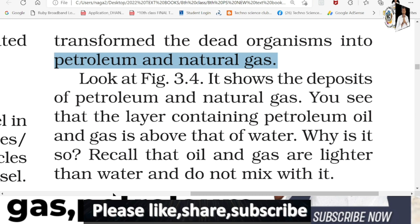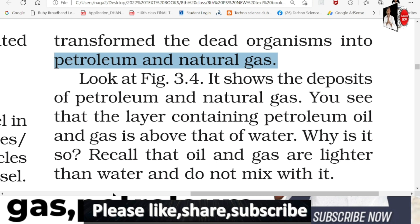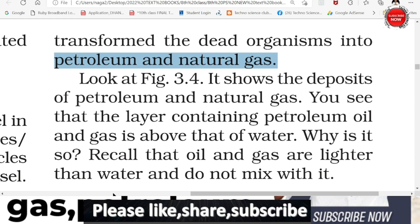Coal is formed from plants that fell and got buried in forests on land. Petroleum is formed from sea animals - the living beings in the sea that died and sank to the bottom. Under high pressure, high temperature, and absence of air, they got converted into petroleum.